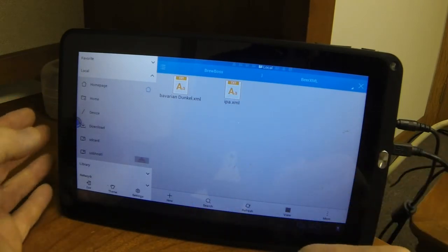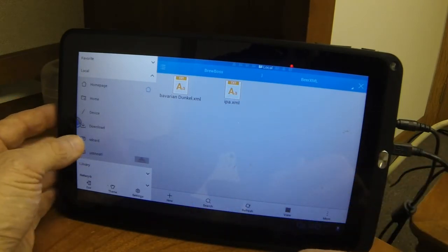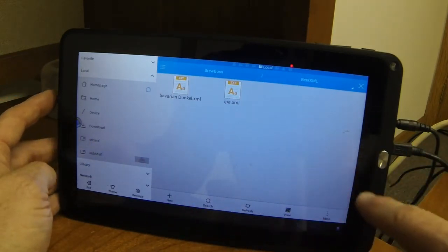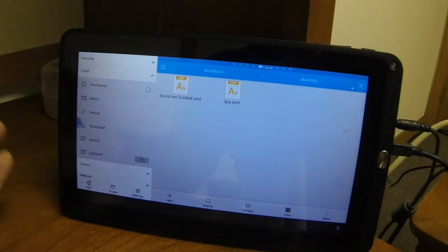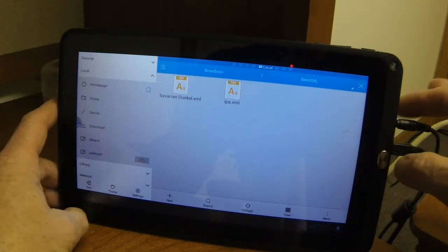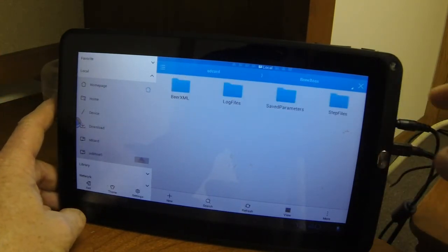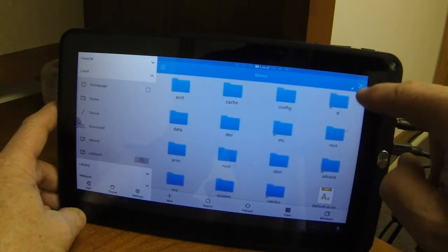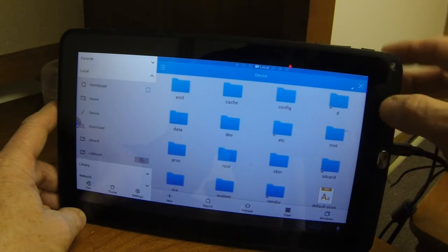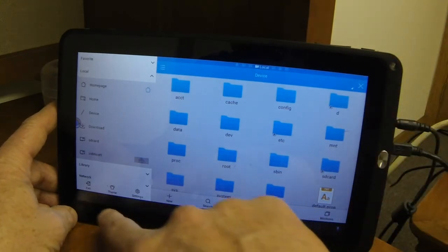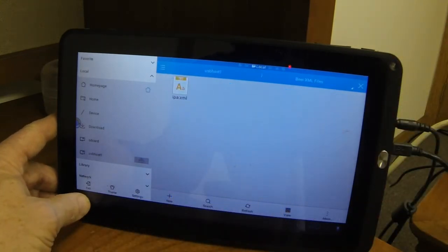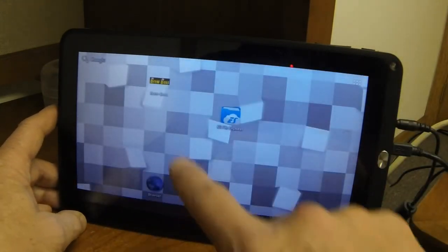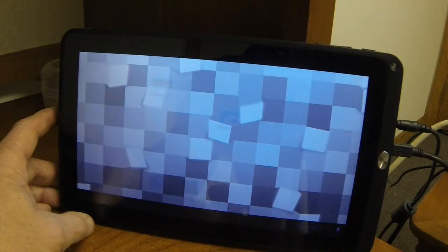And in ES File Explorer, you look for the SD card, which is the internal memory of the tablet itself. I'm going to go home here. I'm going to get out of this app. Hitting back. I'll just go home. I'm going to run the BrewBoss app.